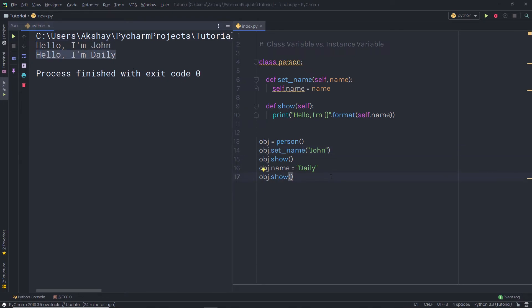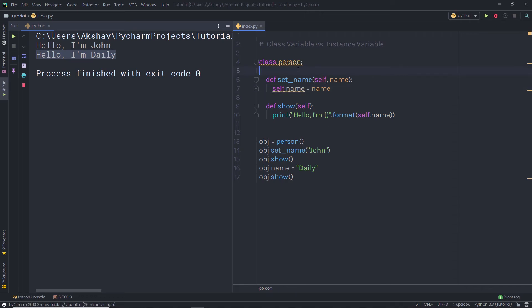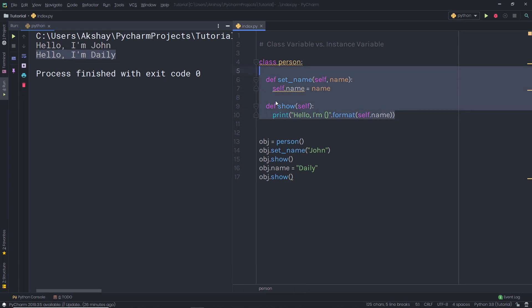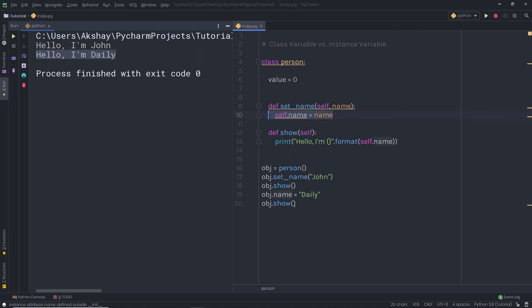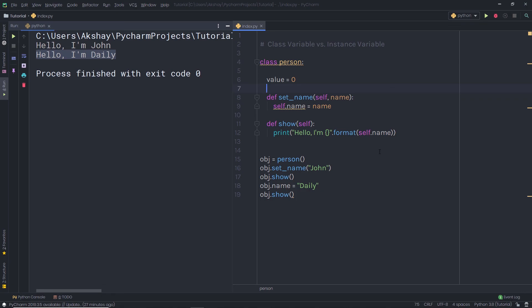The only difference between a class attribute and a class instance is the self keyword. We create a class instance with the self keyword, and we create a class attribute just like a regular variable in Python. There are many other differences we'll cover in future lectures. For now, keep in mind: to create a class instance, use the self keyword inside a method; to create a class attribute, simply add a variable name with a value outside of the method — just like creating a variable in Python. For example, value equals 0 would be a class attribute, while self.name inside a method is a class instance.